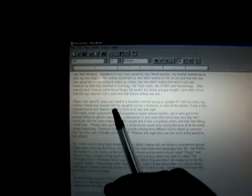When I was about six years old, I lived in a haunted summer house in upstate New York with my mom. My mother's friend was murdered with her daughter by her ex-husband. To skip all the details, it was a very haunted house and objects moved in front of us day and night. This highly active supernatural ghost experience lasted several months and it even got to the point where the ghosts would have conversations in one room. The house was very big and I would run in the room expecting to find people and it was completely empty and then the talking would stop. People who used to visit us at the house would stop visiting because of all the weird things happening. Furniture moving, sounds coming from different rooms were so common that my mom and I actually got used to it. However, the night time was the most active period for ghosts. My mother had to bring Hans Holzer, a famous ghost caster, into our home to remove the ghost. There were many. He did this by telling them they must leave and amazingly they did.